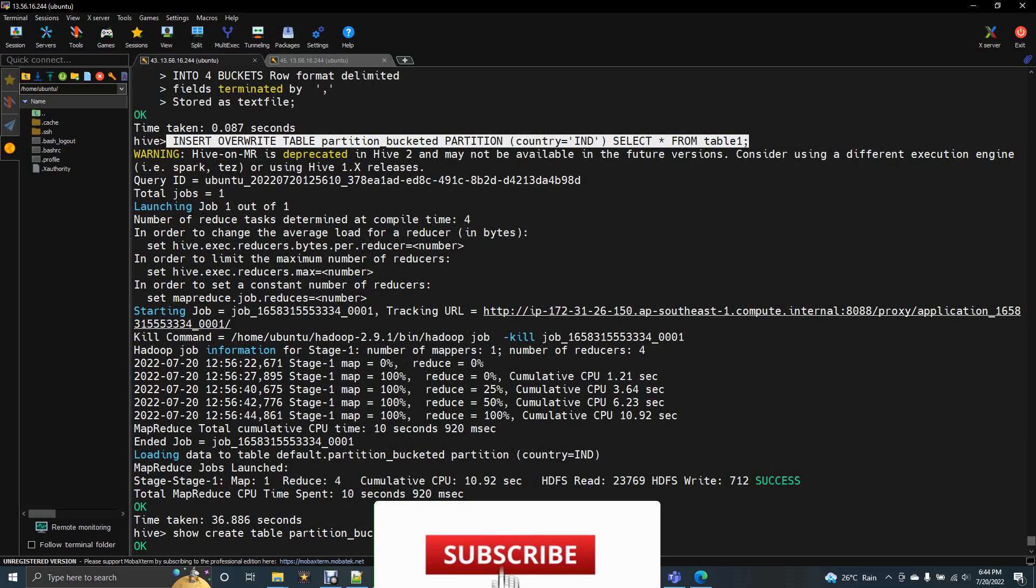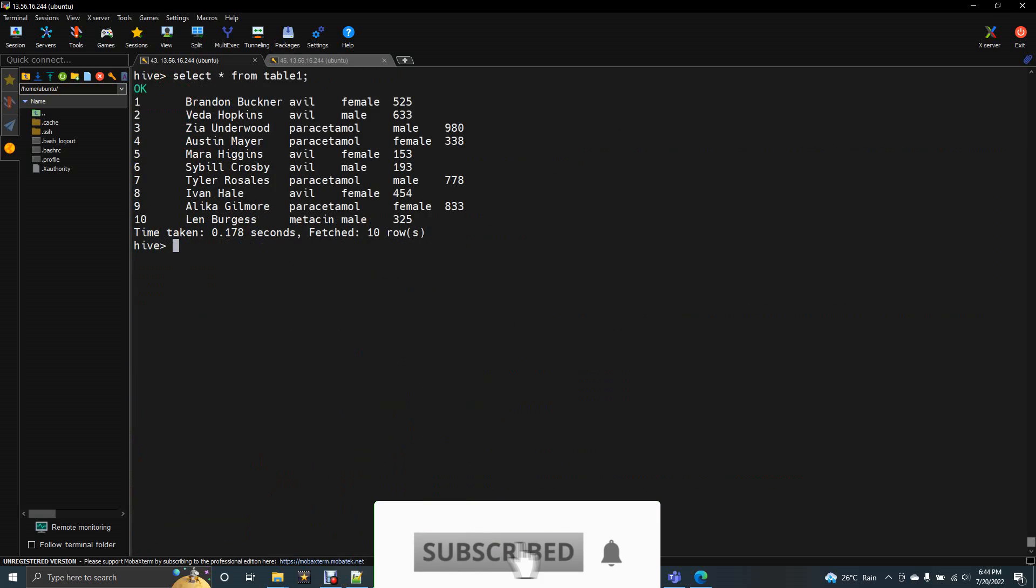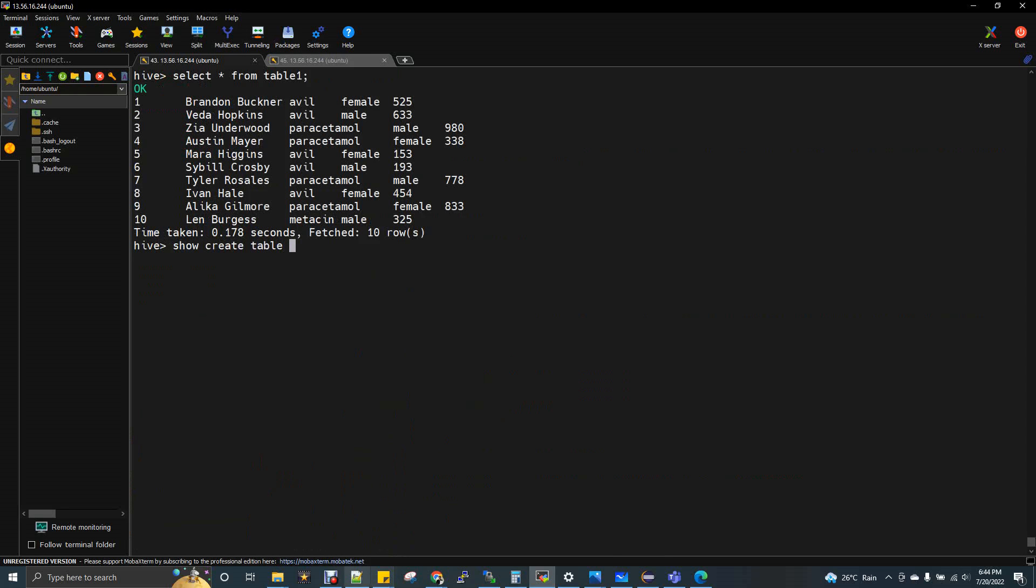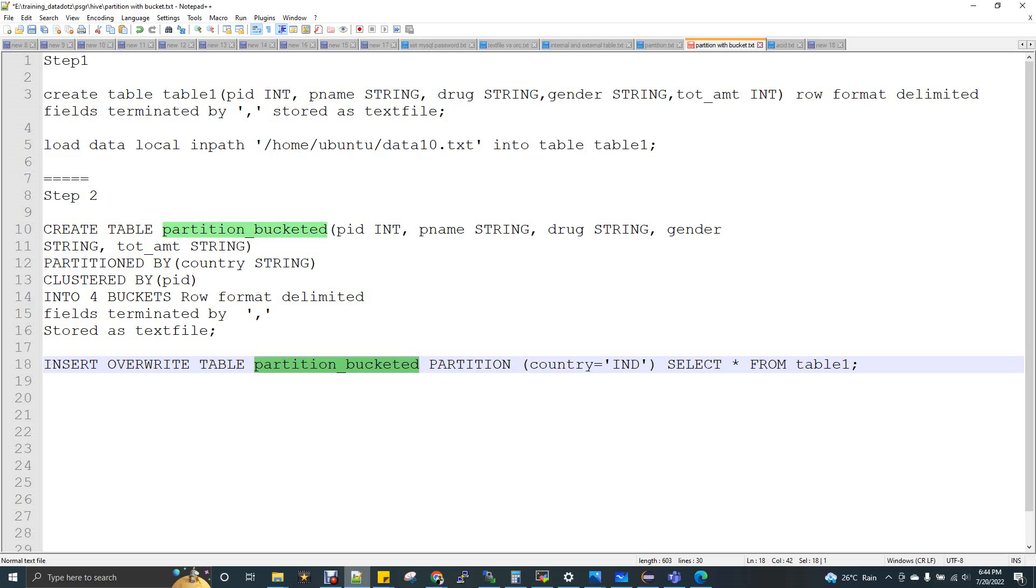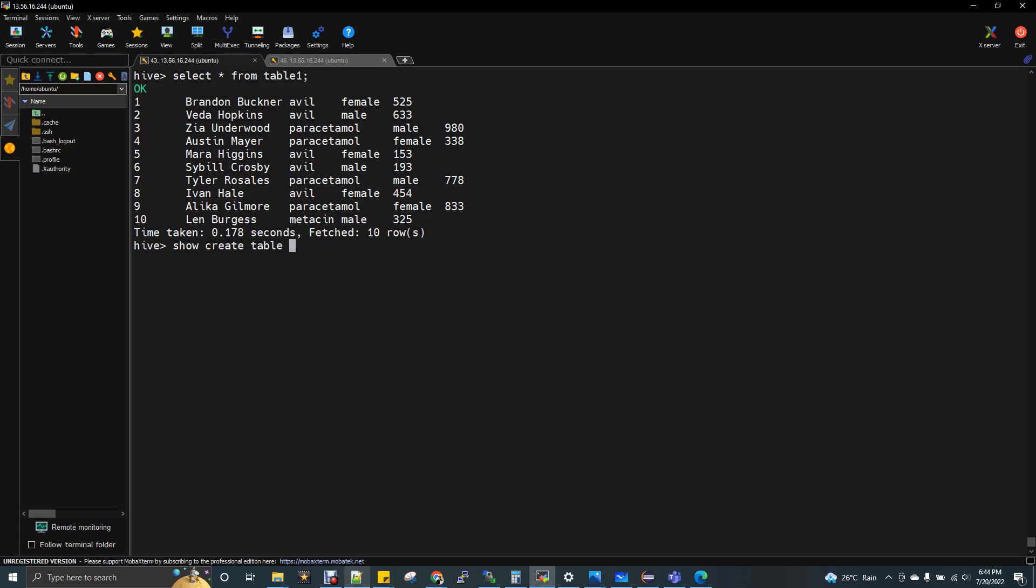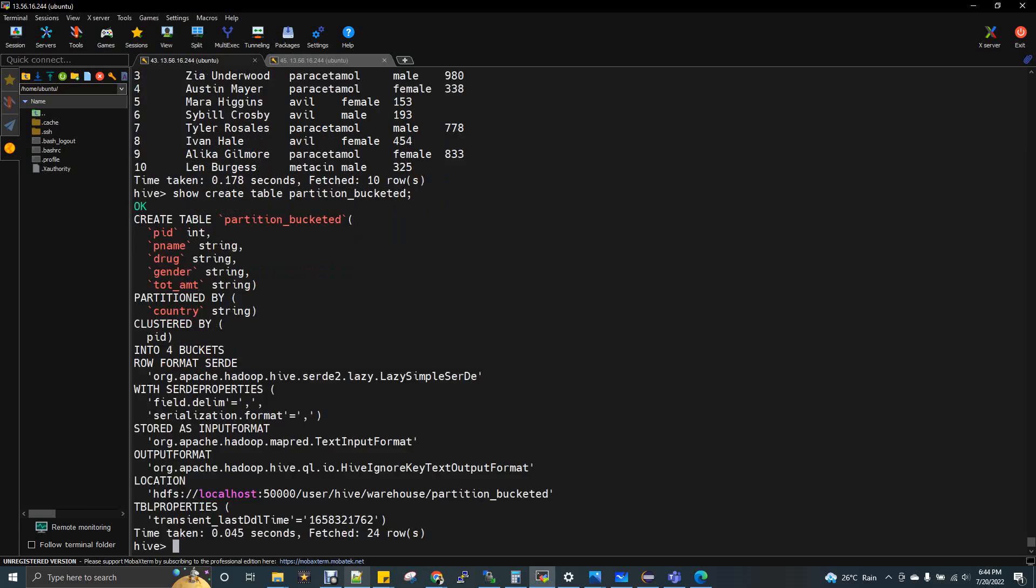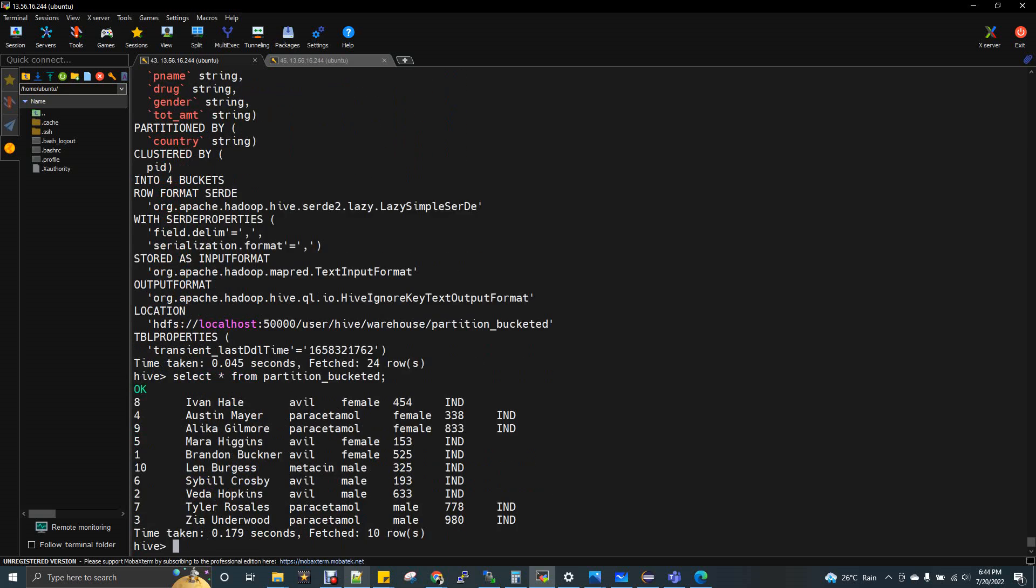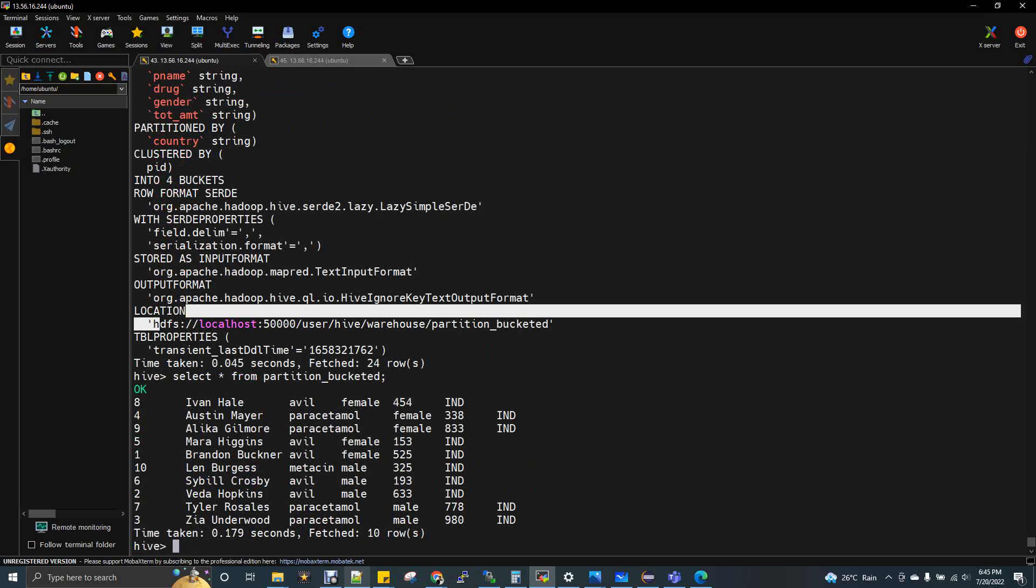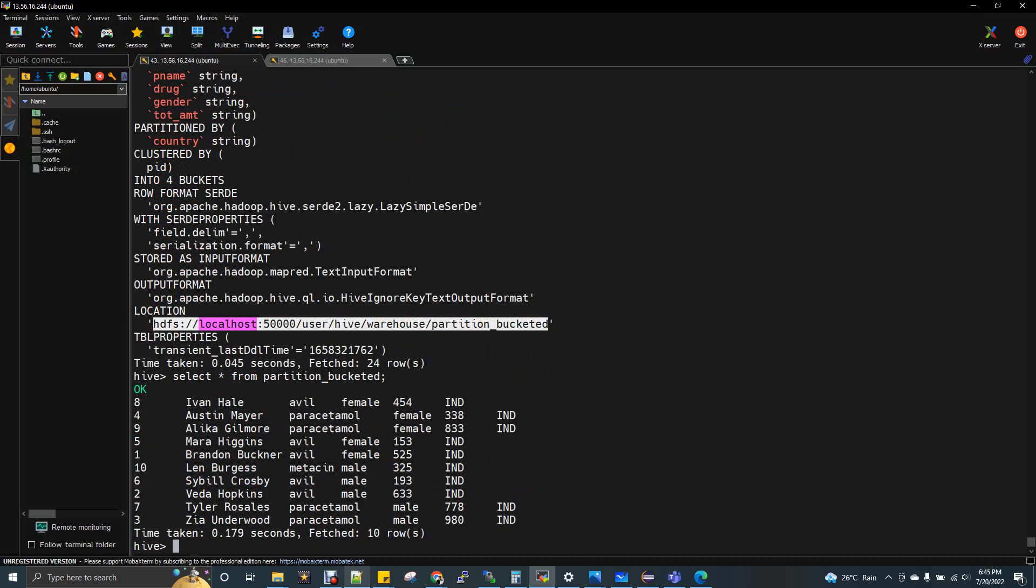Now if I do a show create table, the table name partitioned bucket, I will show you the structure also. You can see partitioned by country clustered by PID into four buckets. And I will do a select for this table. Data got loaded. 10 records. And finally you will see one column which is India. That is the partition column we used in insert overwrite to load.